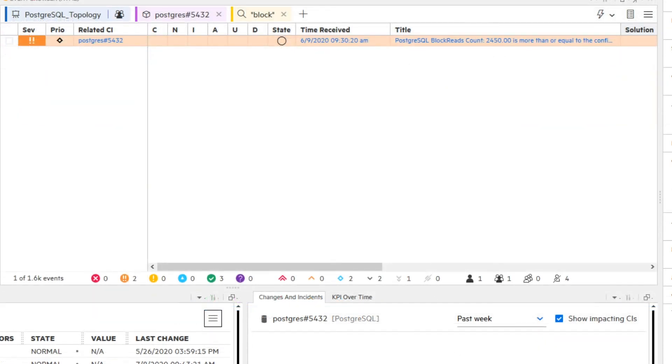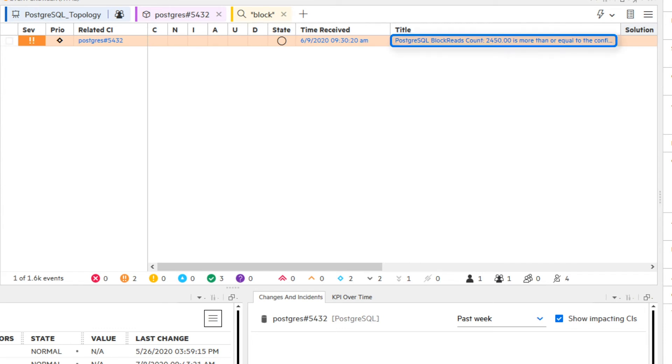The third use case is an enhancement of the second use case. In addition to the steps done in the second use case, you also investigate the solution being applied for the related closed event. You are looking for a solution for the exceeding PostgreSQL block reads count.